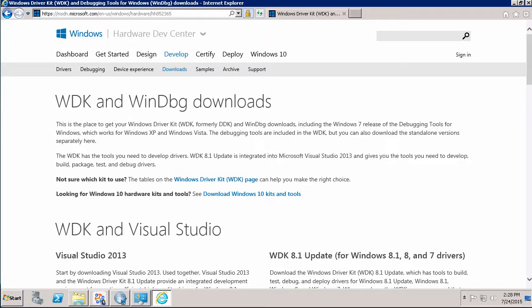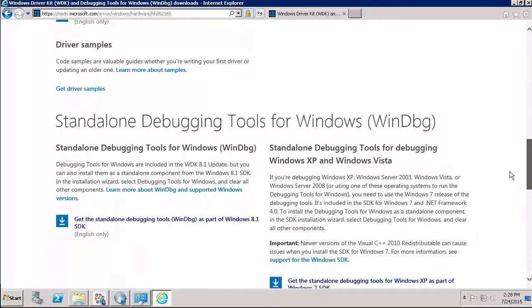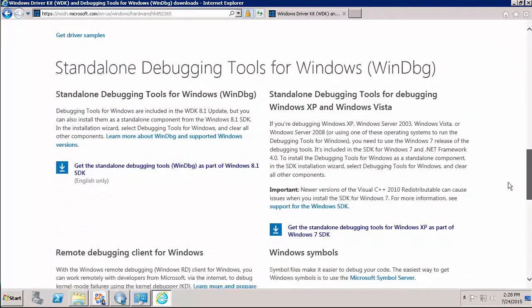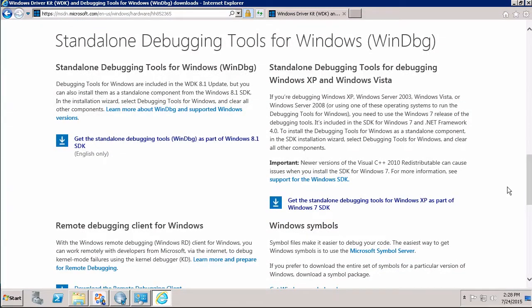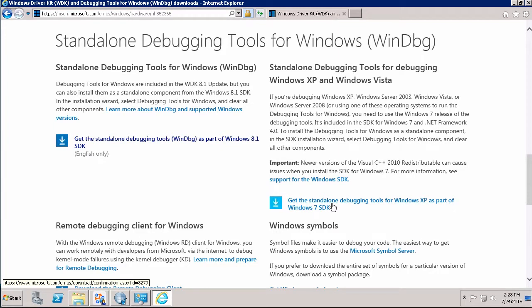Once we have that information, we come out here to this Microsoft site. I will provide this link at the end of the video. But we scroll down to about halfway down the page and we see this area where it says Standalone Debugging Tools for Windows. There are two links on this page. If the operating system you're running is Windows XP or Vista or some earlier version, you will download from this link over here. That will give you an earlier version of the tool. Anything Windows 7 and later, you will come over here to this link on the left and click on the link to download the utility.